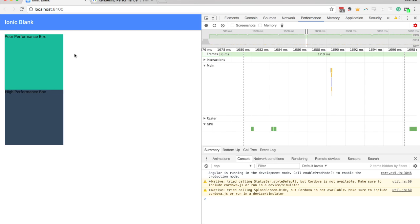In general, if you're animating transforms, filters, opacity, you're not going to be hitting those layout and paint steps. So where possible, you should aim to use those properties.